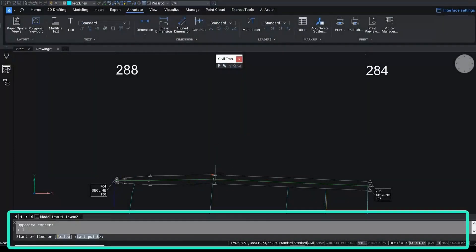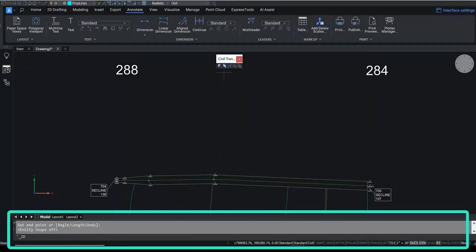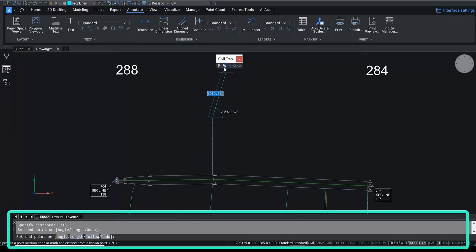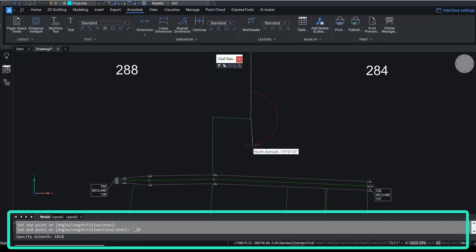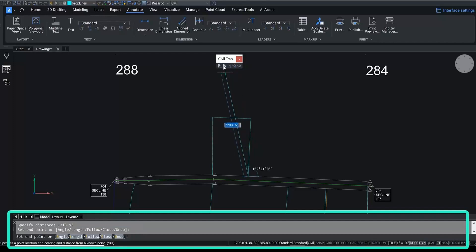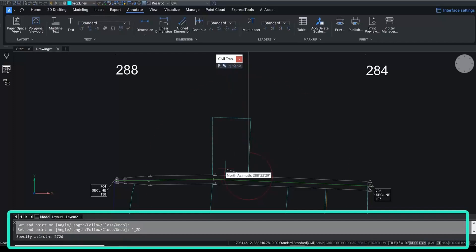The same process can be used when drawing with azimuth and distance — just use the azimuth command instead. Choose a starting point and then follow the command prompt to specify azimuth and distance. Notice how there's a red feedback line showing you what your next azimuth and distance command is going to look like. And again, just as with bearing and distance, close the parcel using the CL option.